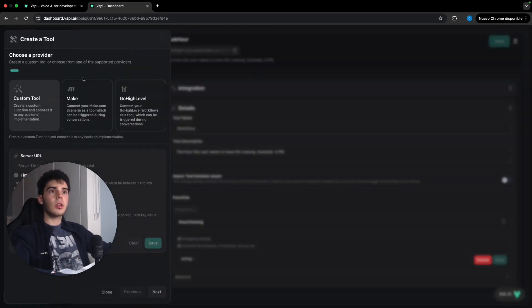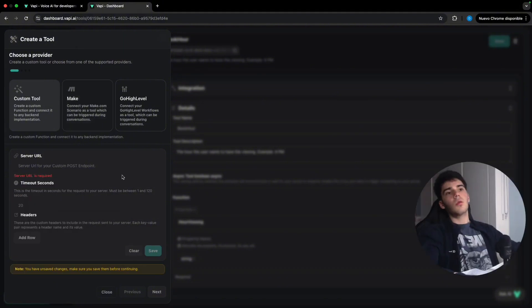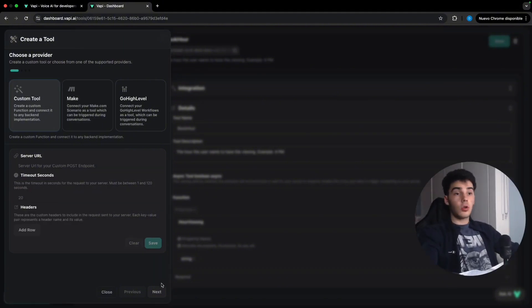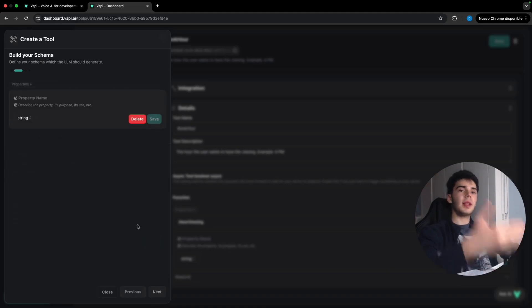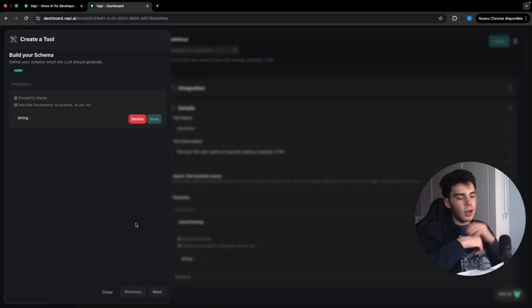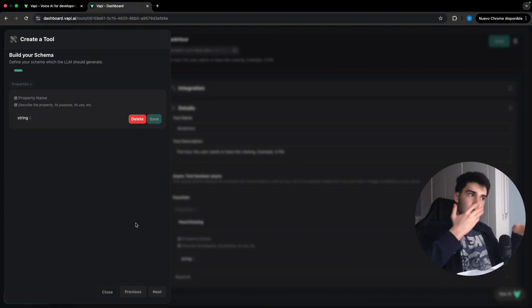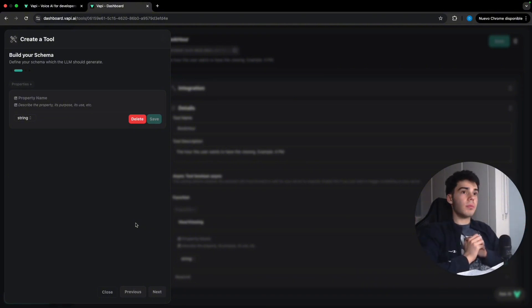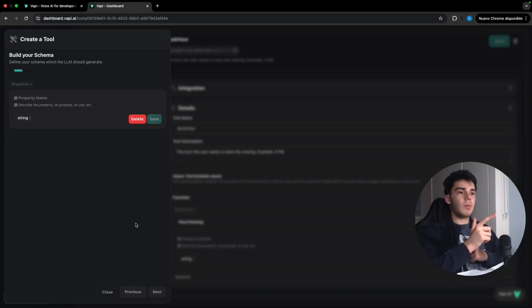So we're gonna create here a new tool where we will be adding later the server URL of the N8N. So we are gonna be building this example of today for a travel agent, typical Expedia, EasyJet and all these ones. We are gonna be asking for name, email and confirmation.